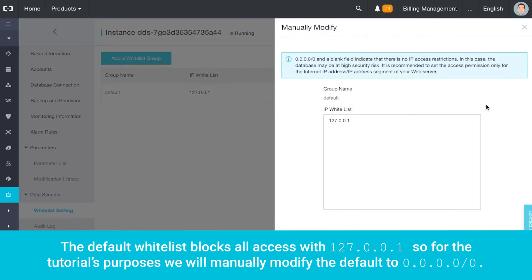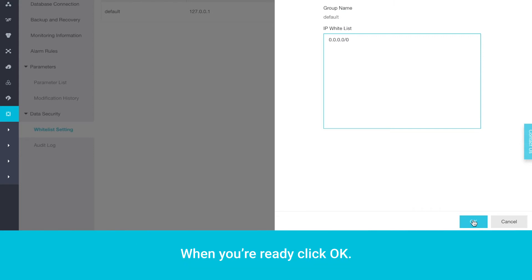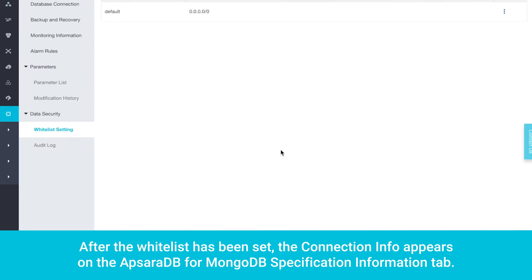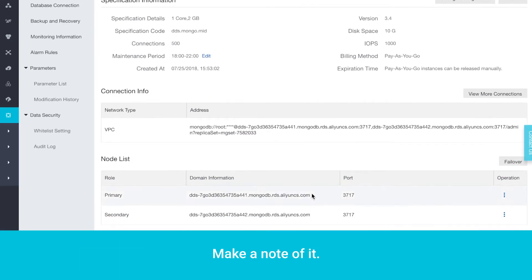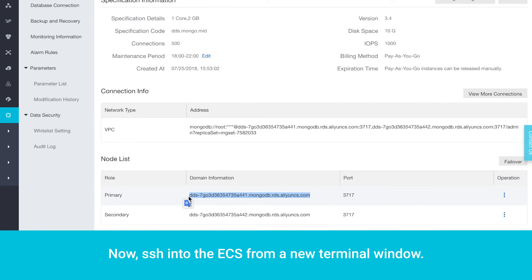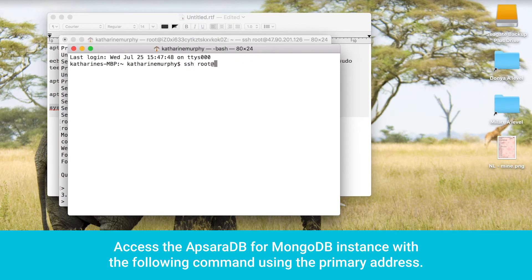The default whitelist blocks all access with 127.0.0.1. So for the tutorial's purposes, we will manually modify the default to 0.0.0.0/0. Remember, in the real world you will want to whitelist just a section of a VPC CIDR block. When you're ready, click OK. After the whitelist has been set, the connection info appears on the Apsara DB for MongoDB specification information tab. Make a note of it. Now SSH into the ECS from a new terminal window, and access the Apsara DB for MongoDB instance using the primary address.